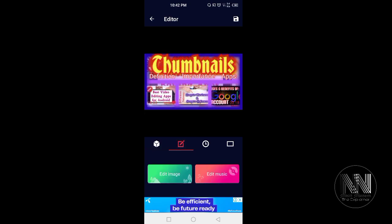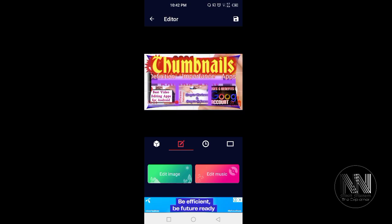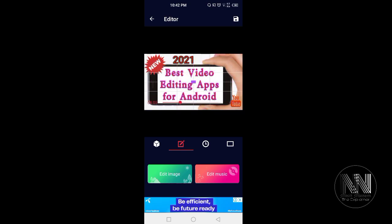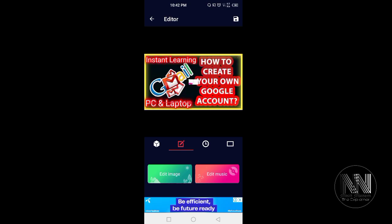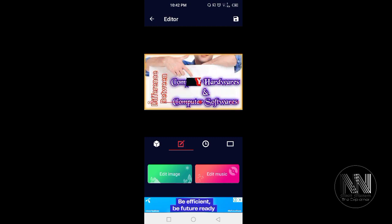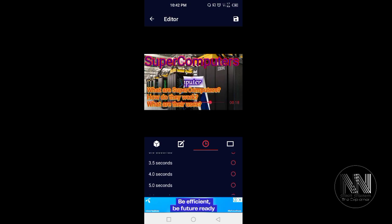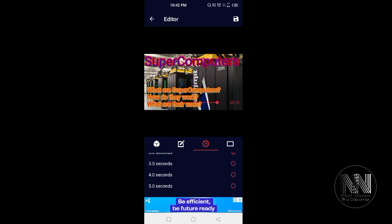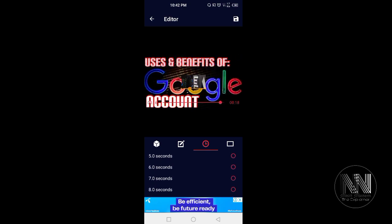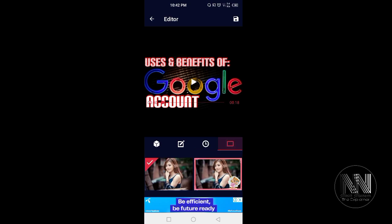You can edit some pictures which you have selected. You can edit the music which is already being played. Here is the duration. You can choose between two seconds to maximum eight seconds. Here are some frames.